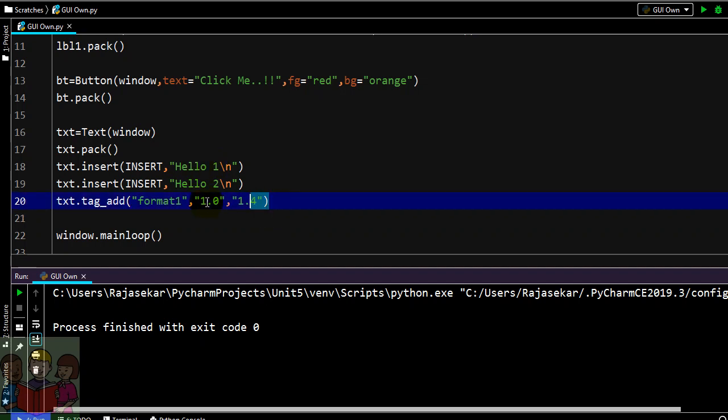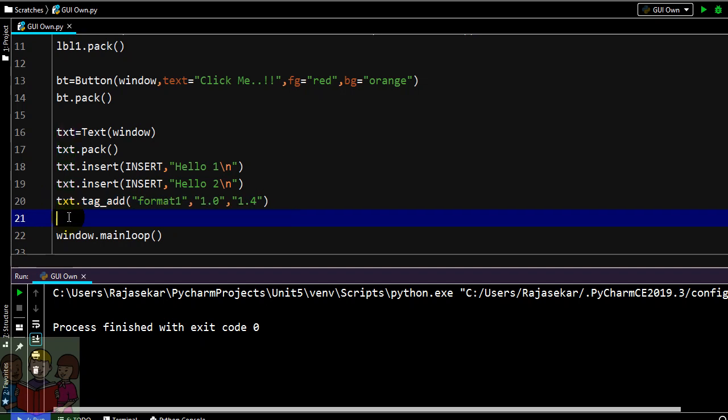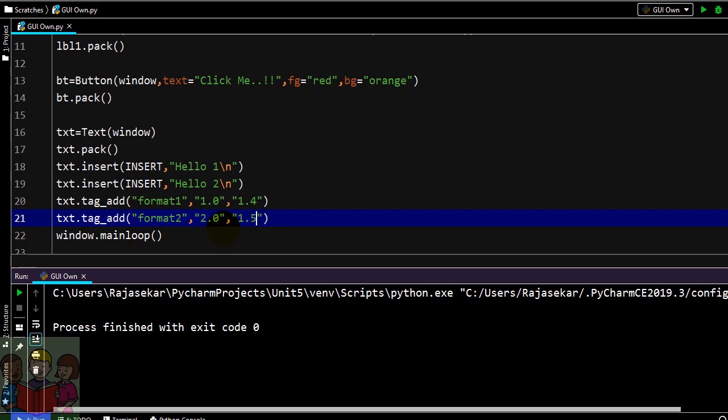Then I am going to have one more formatting for the second line. Let me name this as format 2. Format 2 is meant for line number 2, that is beginning of my line number 2 till the fifth character or the fifth index.